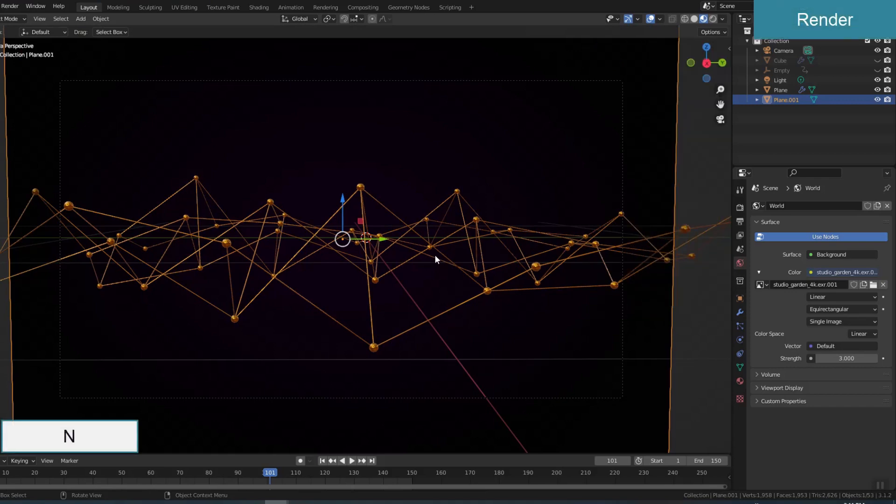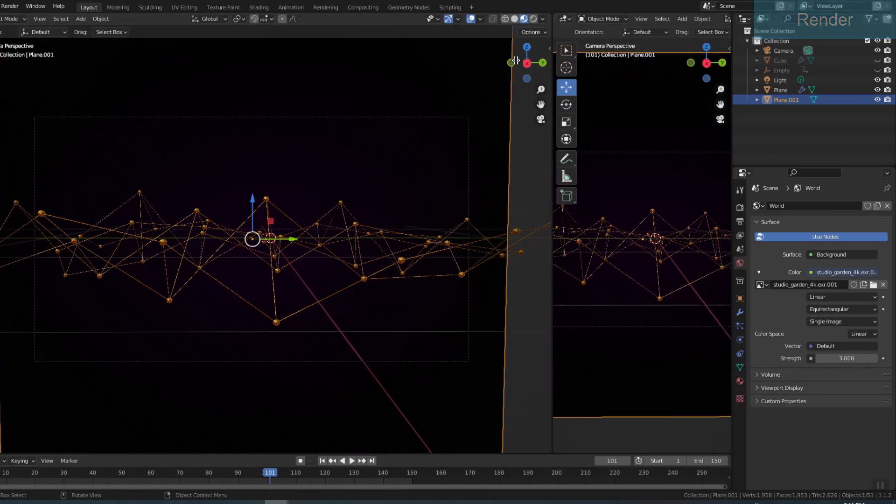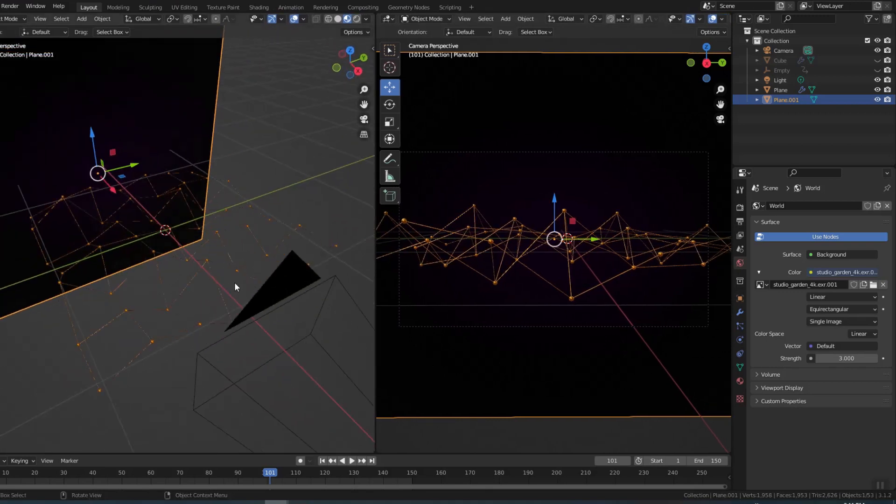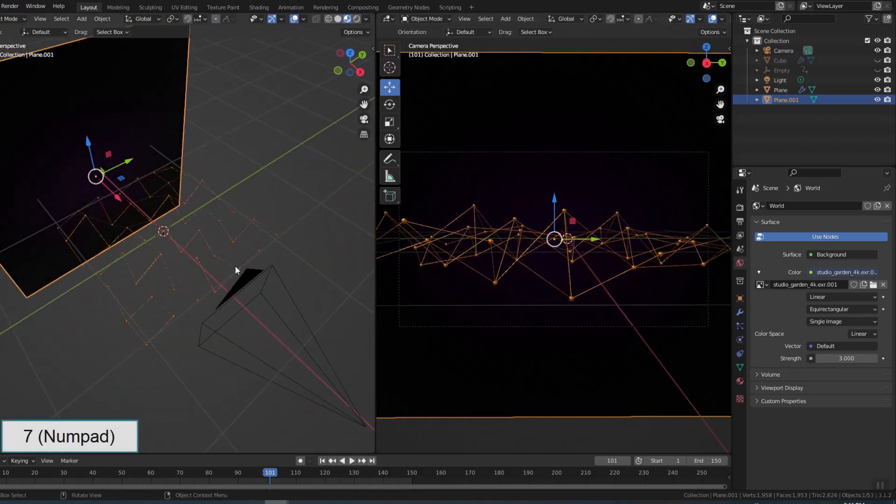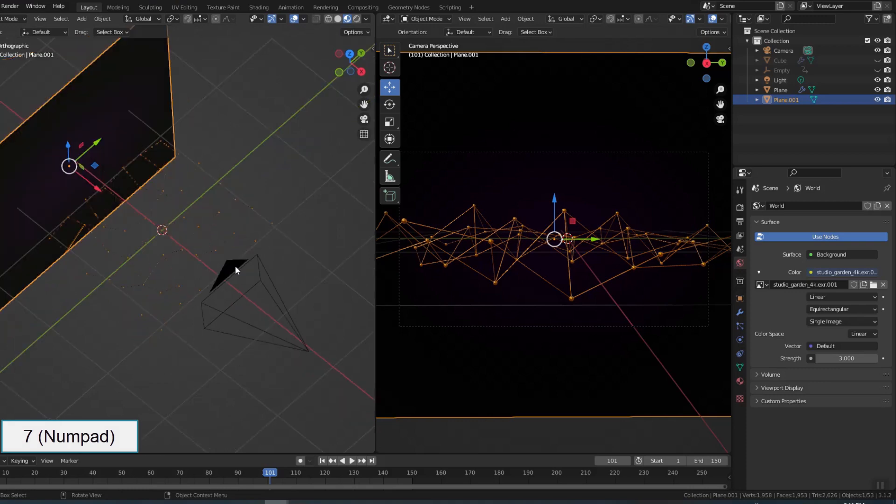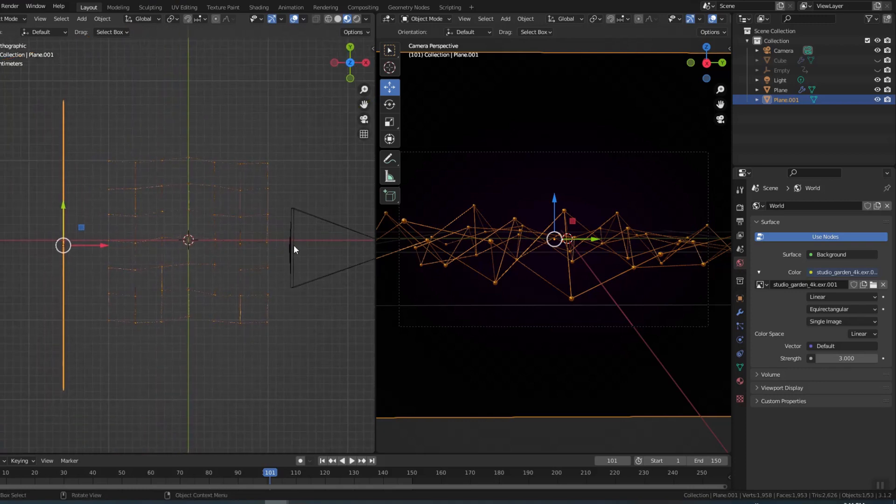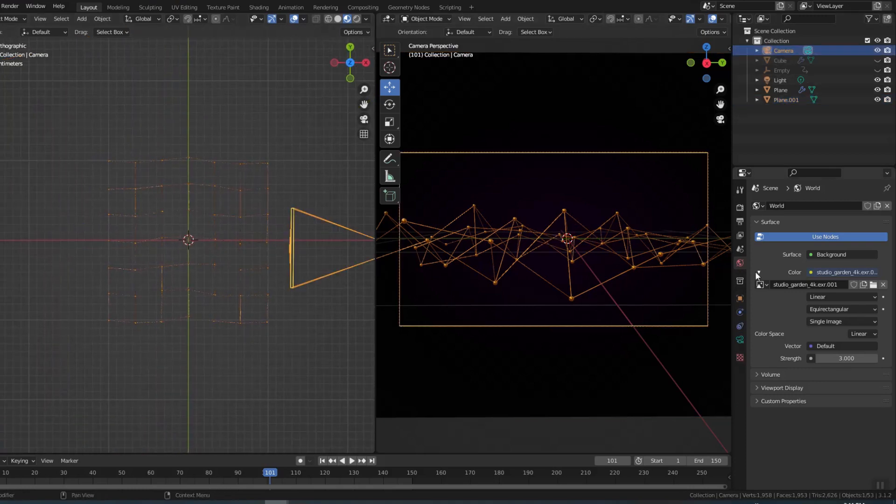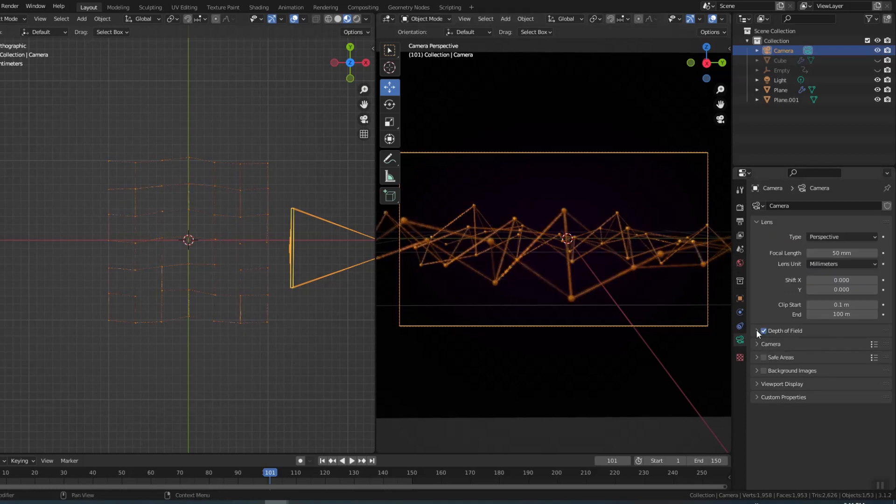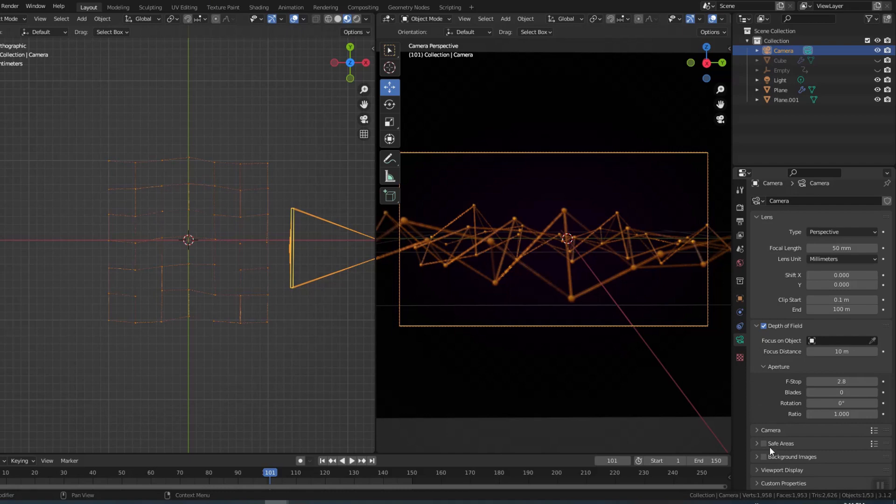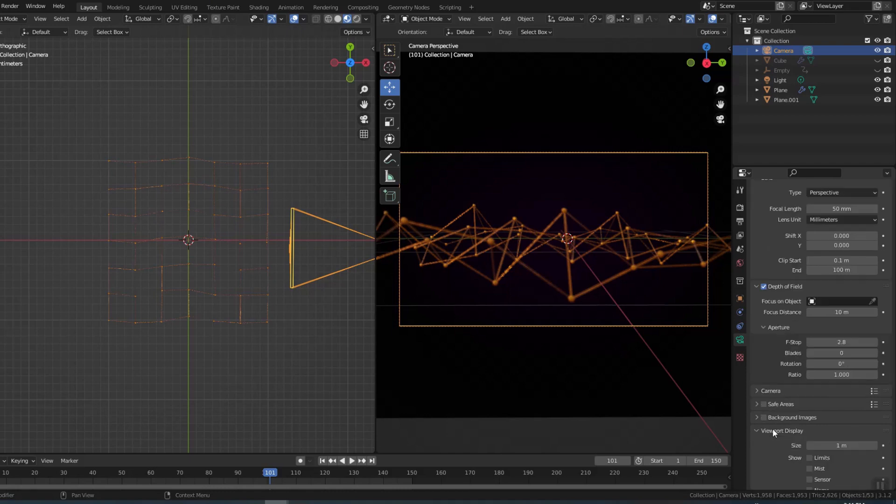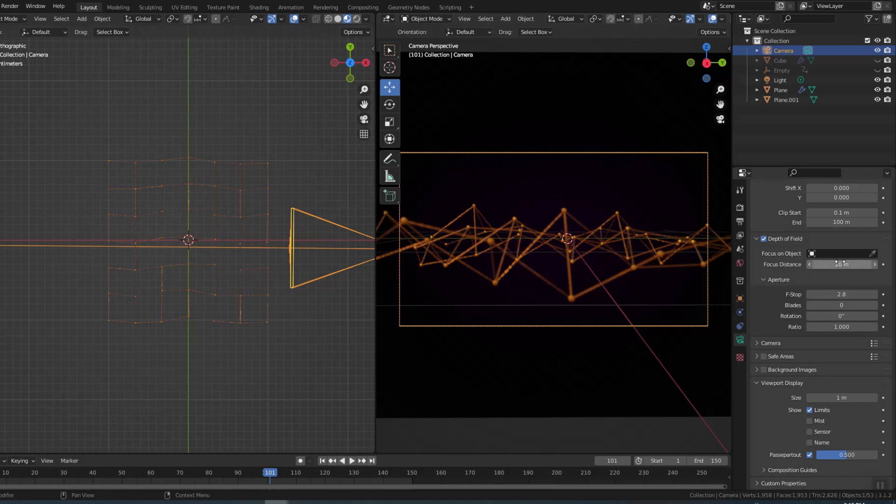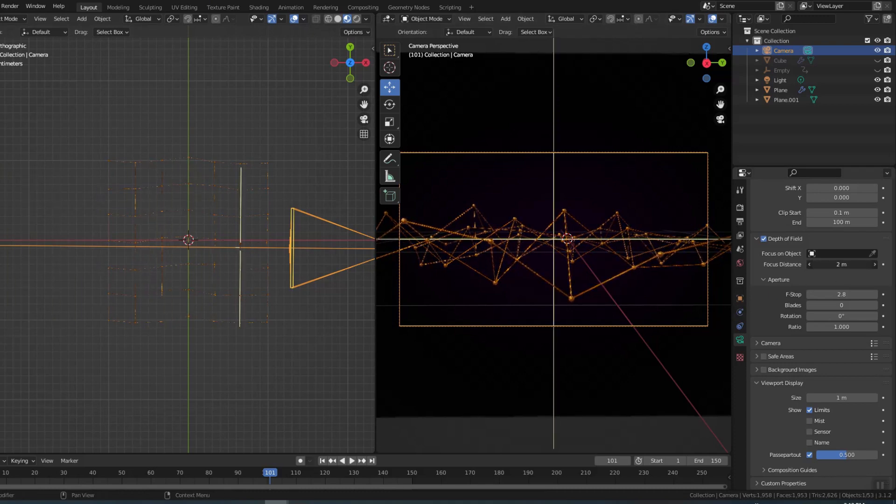Now it's time to create the depth of field. I need one more perspective to make it easier to manipulate. Select the camera and enable depth of field. Go to viewport display, select show limits so that focus distance is displayed on the viewport. Adjust the focus distance to touch the near edge of the plane.